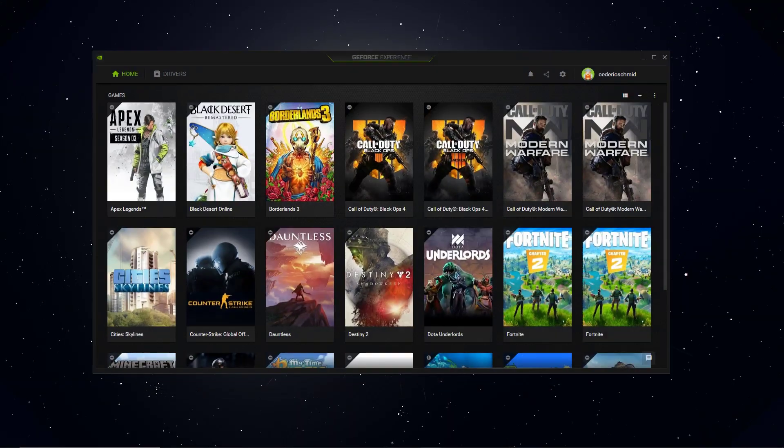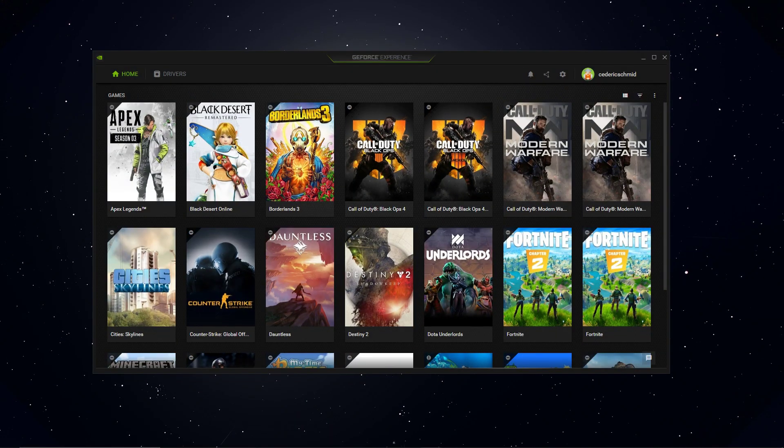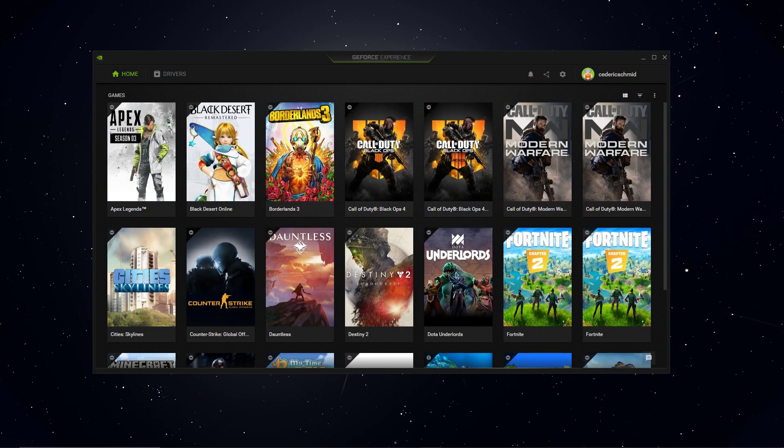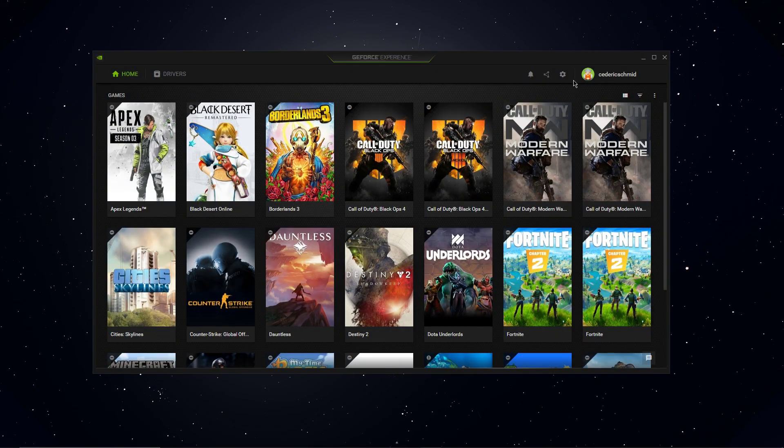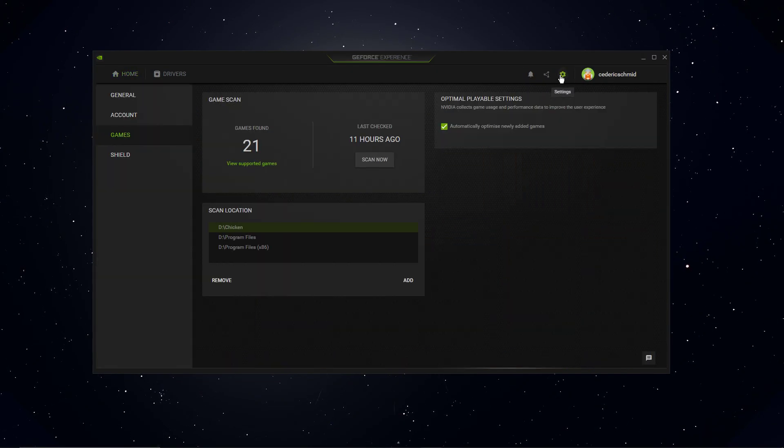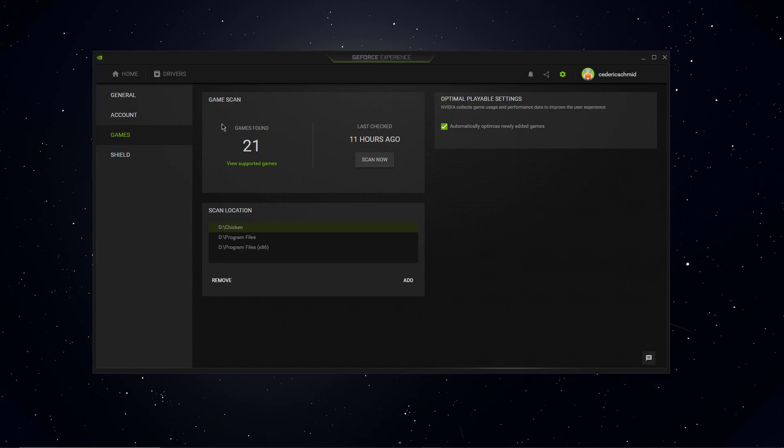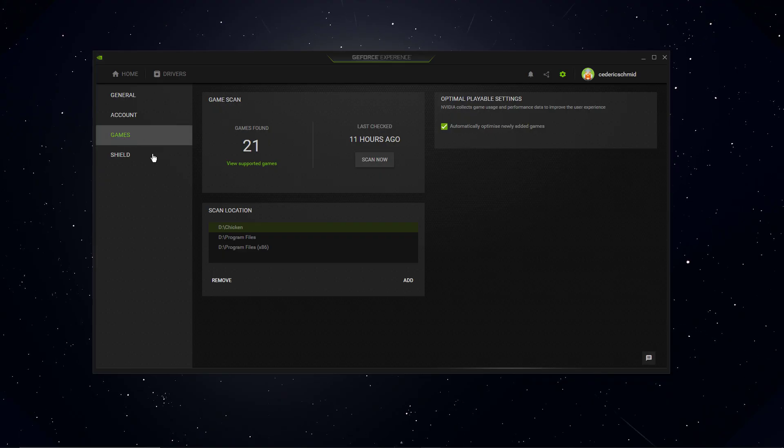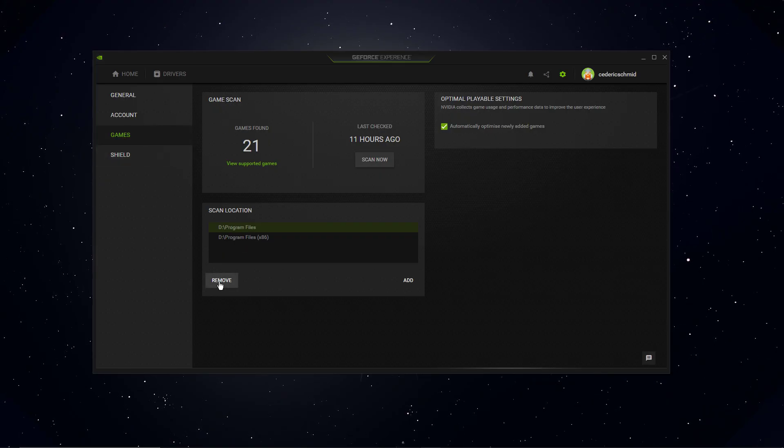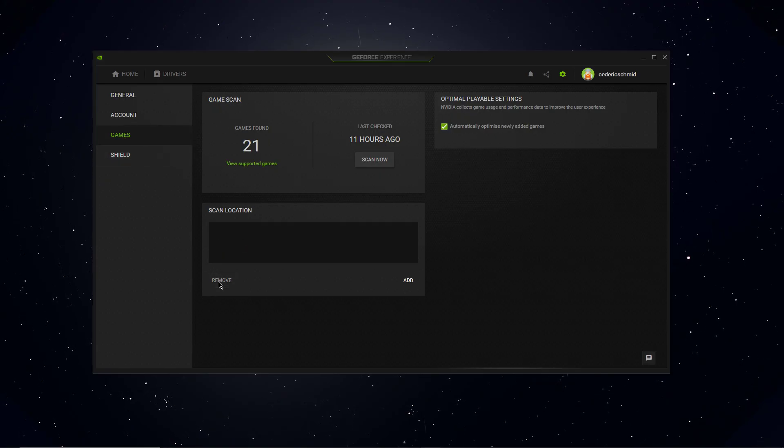First of all, open up the GeForce Experience application, click on this gear icon on the top right and here, in your game settings, remove all of your scan locations.